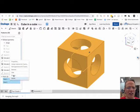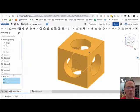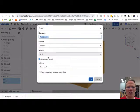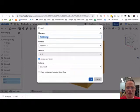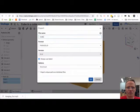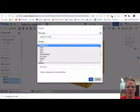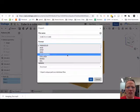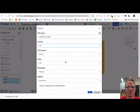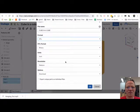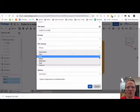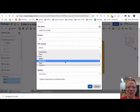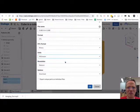I'm going to right-click and export. Now, this is important. You want to name your file. The format is STL.